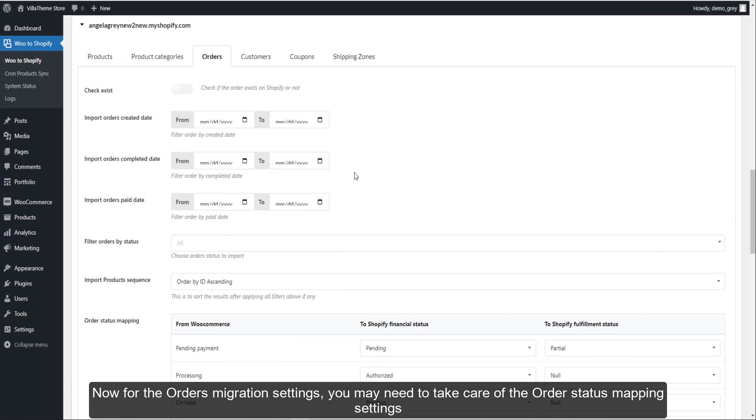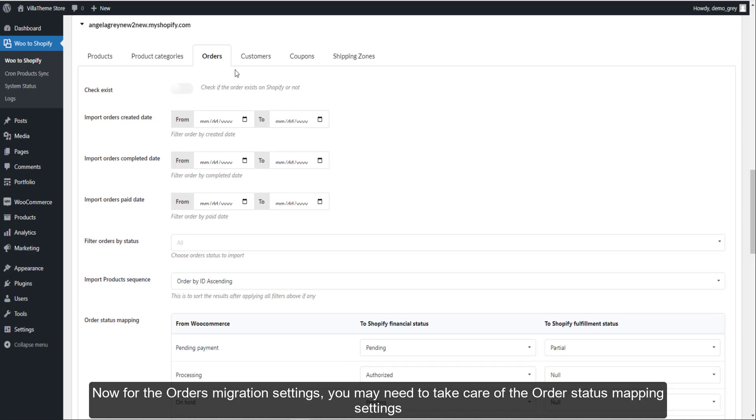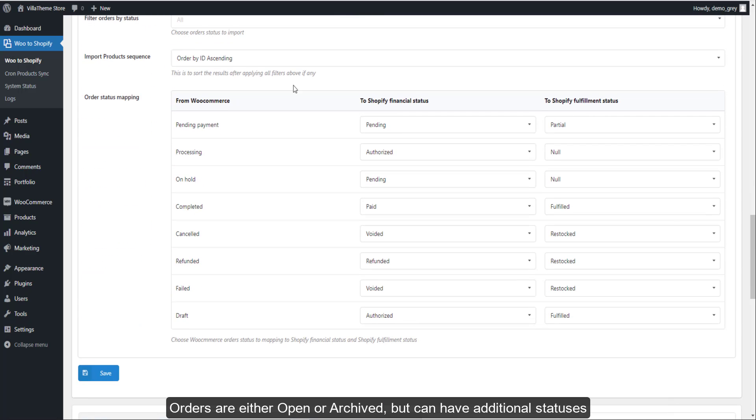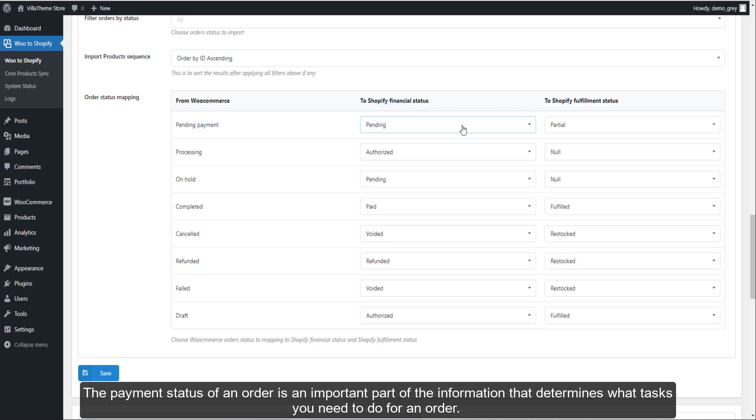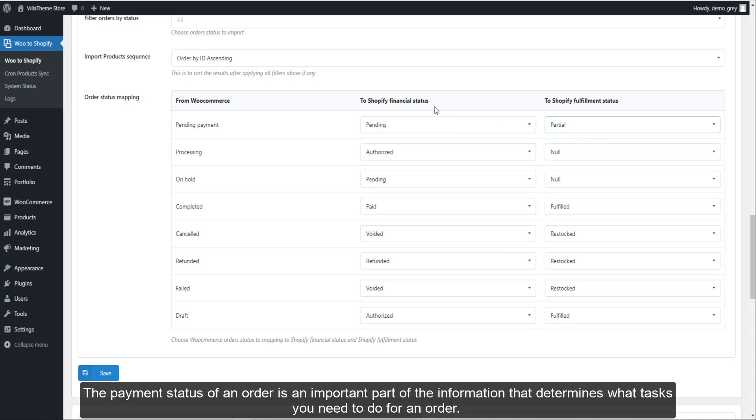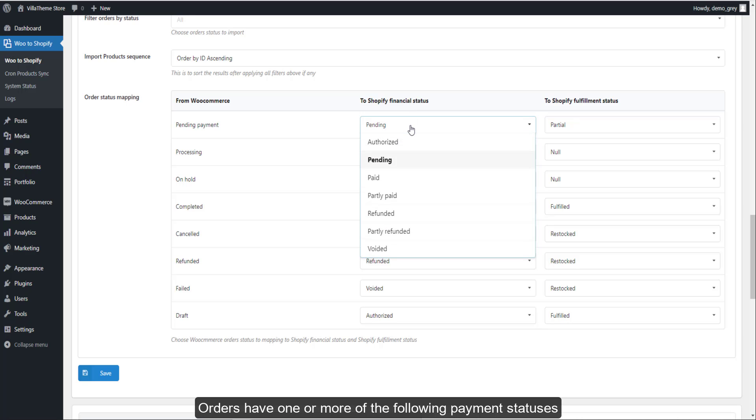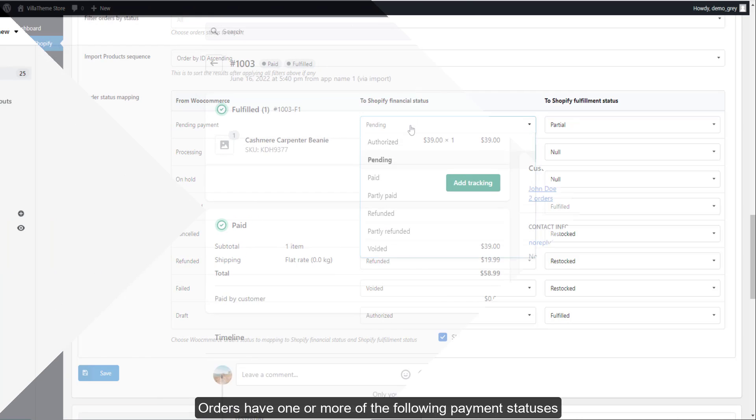Now for the orders migration settings, you may need to take care of the order status mapping settings. Orders are either open or archived but can have additional statuses. The payment status of an order is an important part of the information that determines what tasks you need to do for an order. Orders have one or more of the following payment statuses.